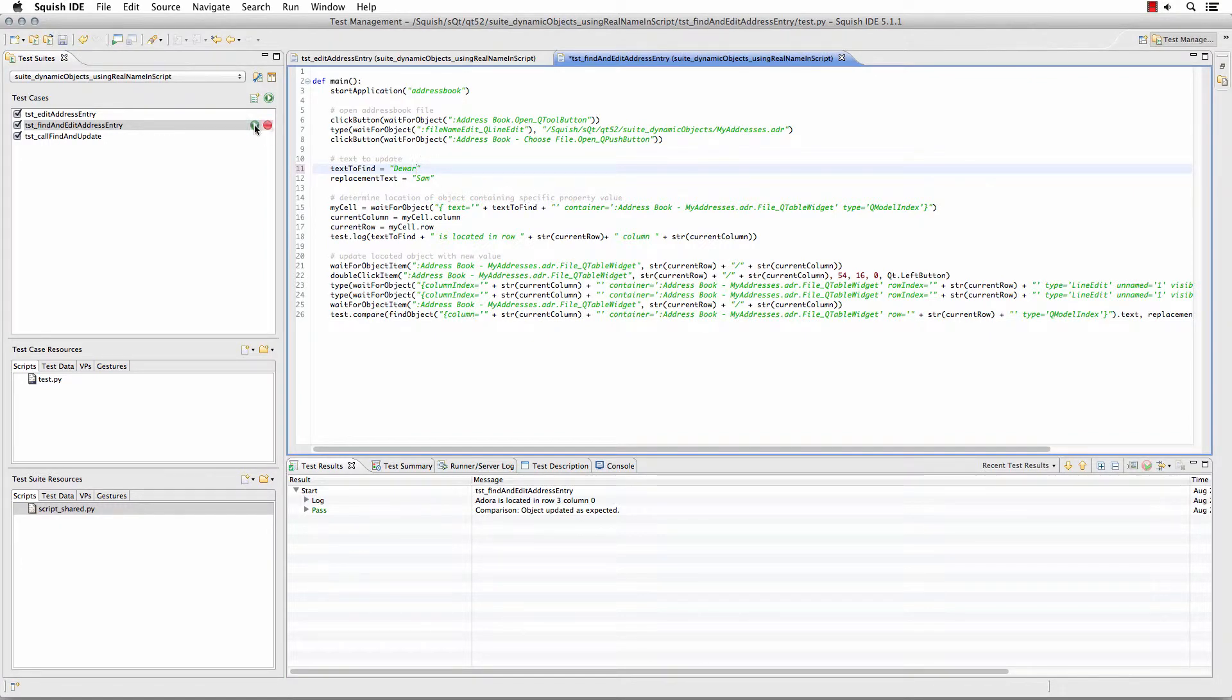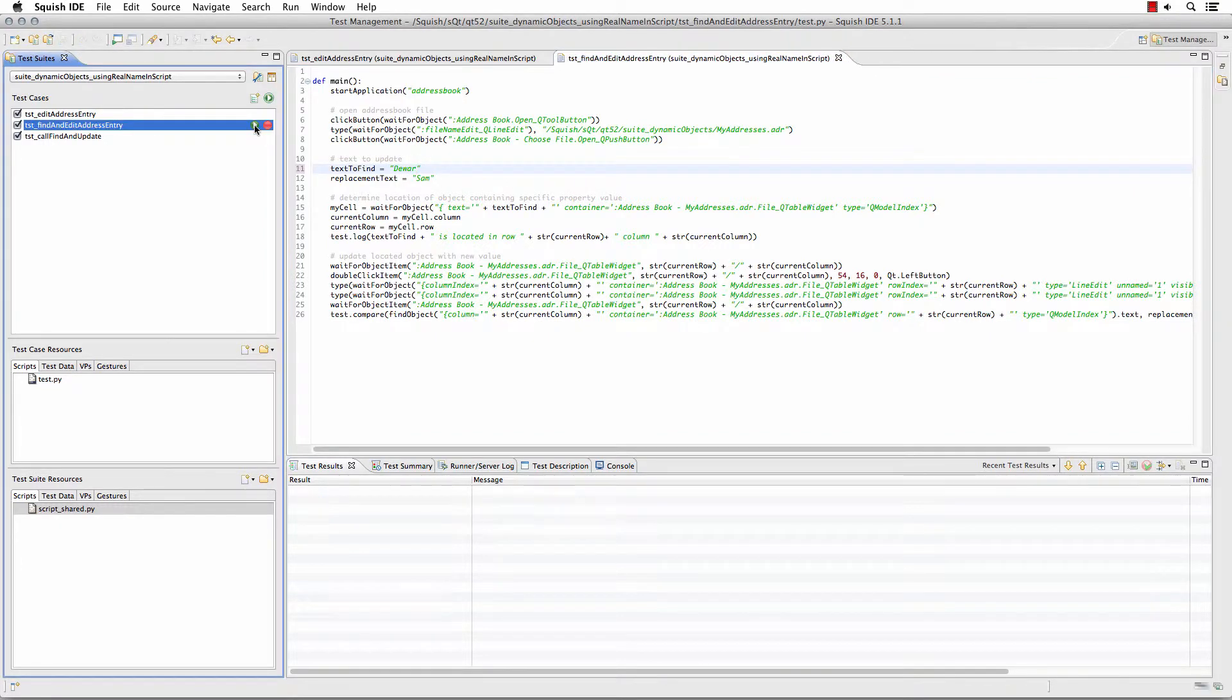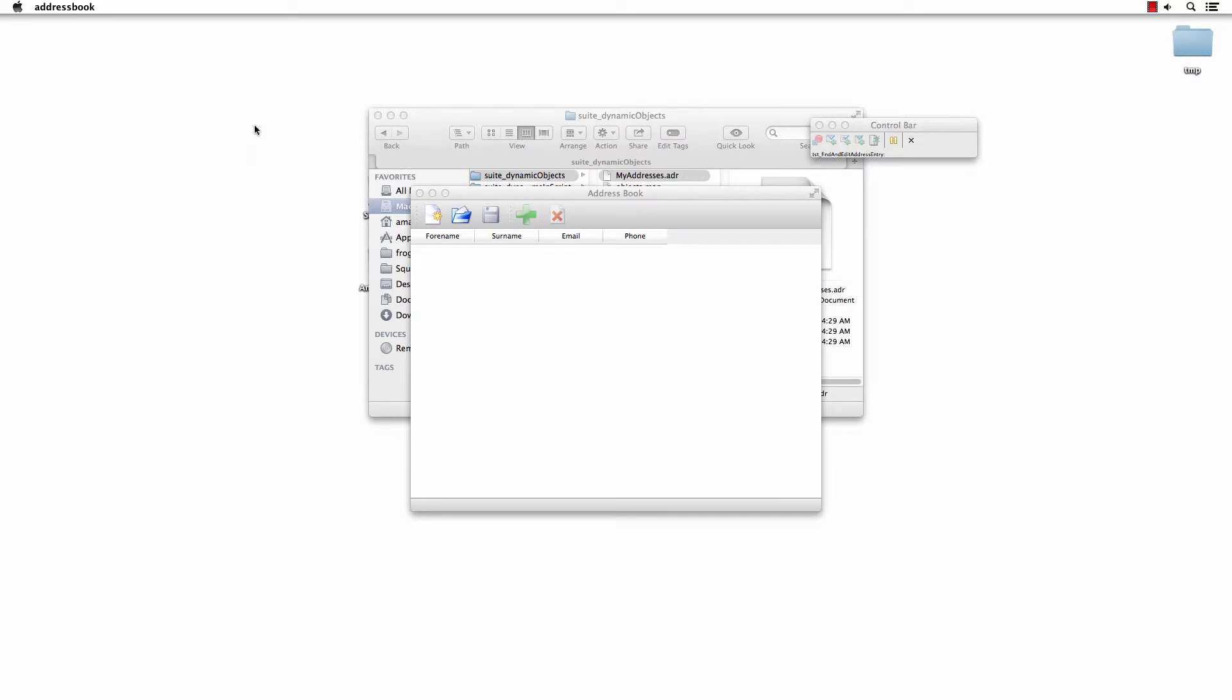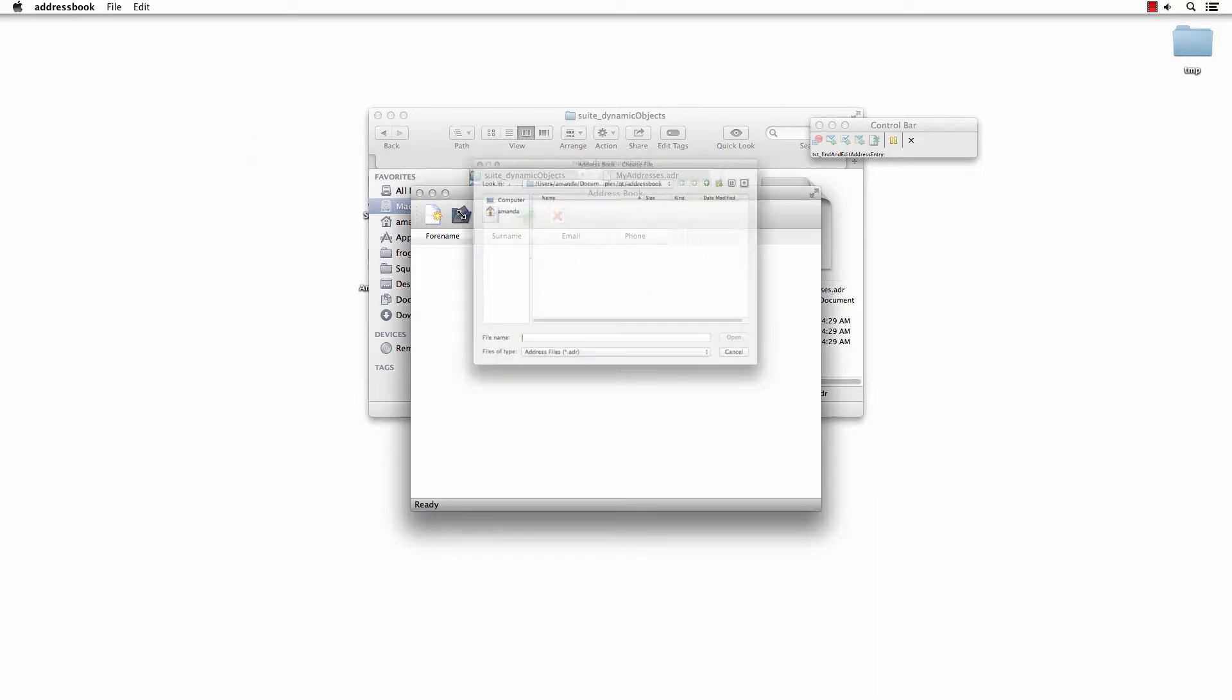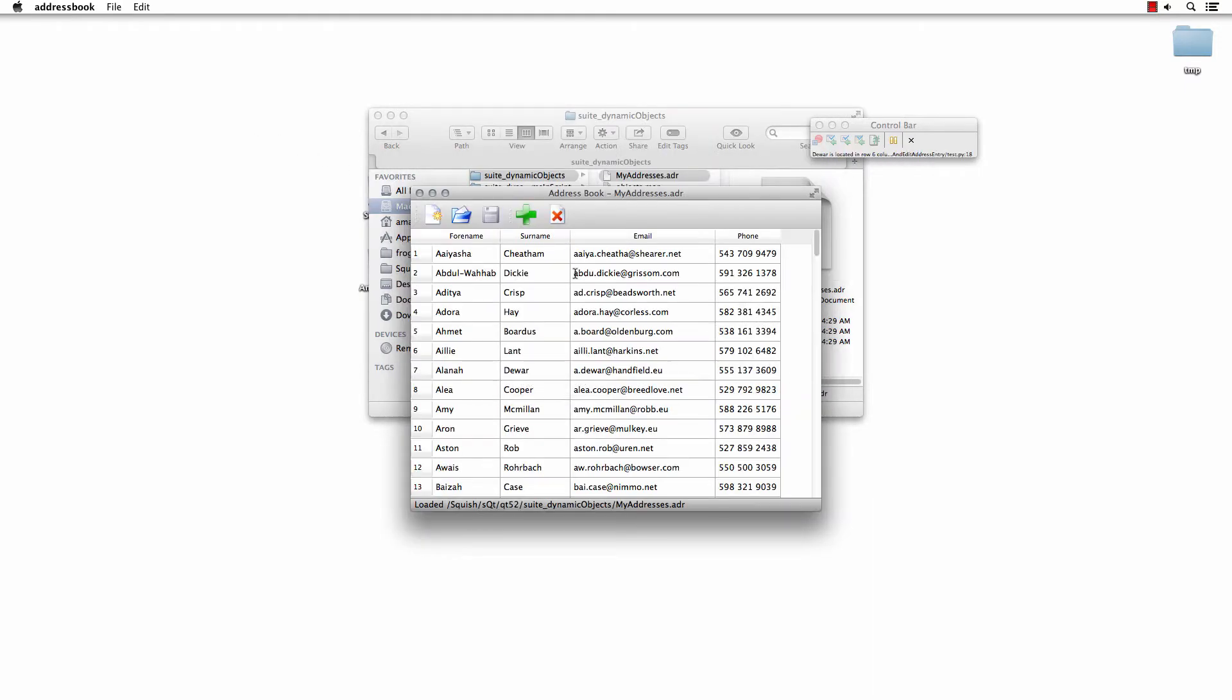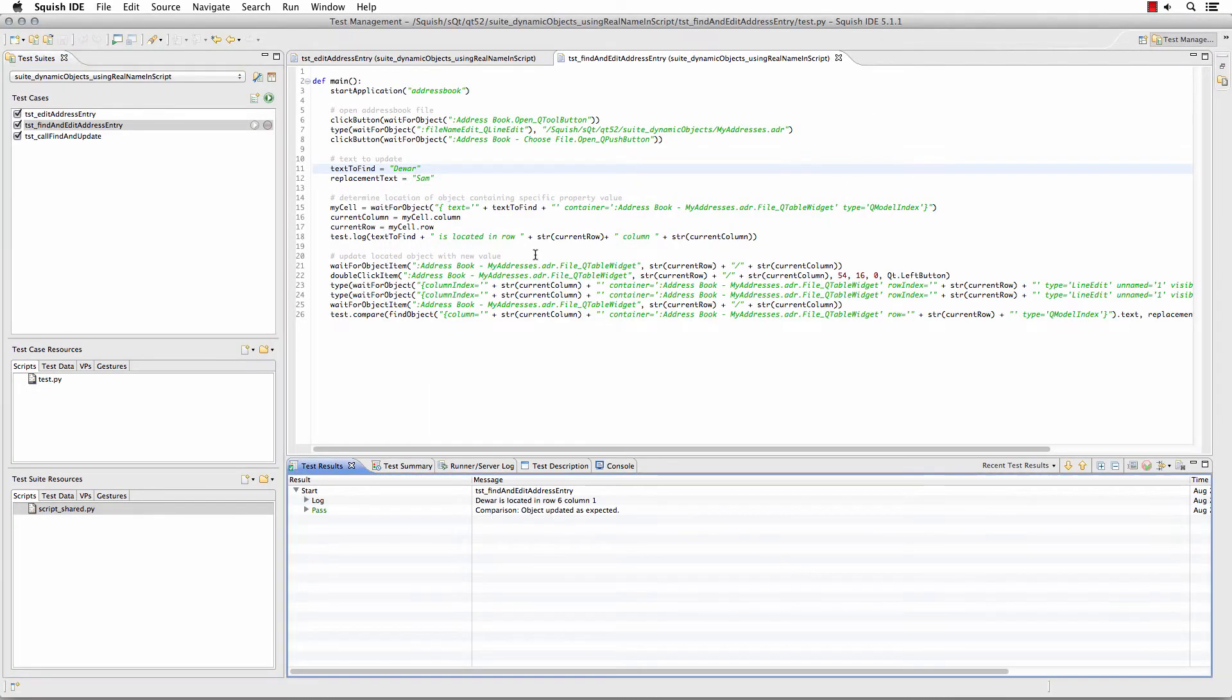I'm simply going to run it, and now it will replace and find the text in a different area because I've modified my script to be dynamic. It's also logging its location and the comparison result.